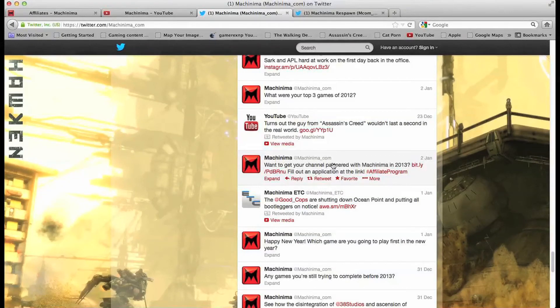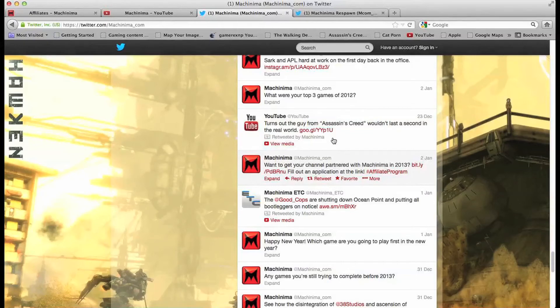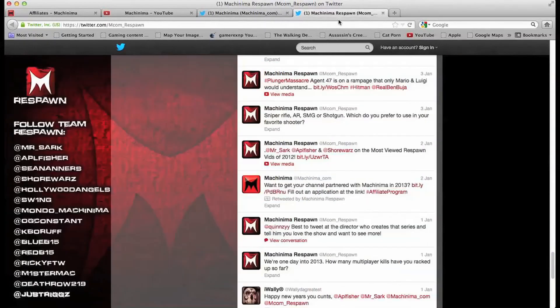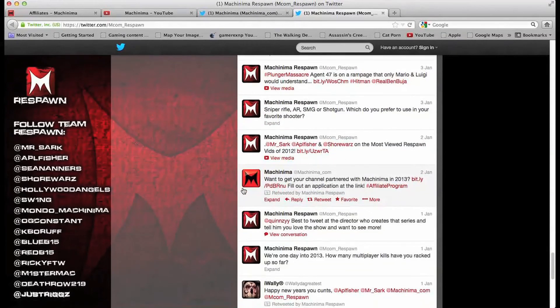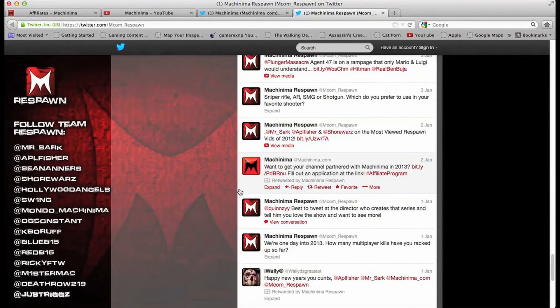So the next common question I've gotten when I told people to apply by their Twitter is does it matter which Twitter? No it really does not. The reason why is let me give you guys another example: Machinima Respawn.